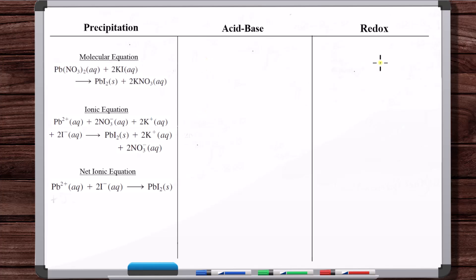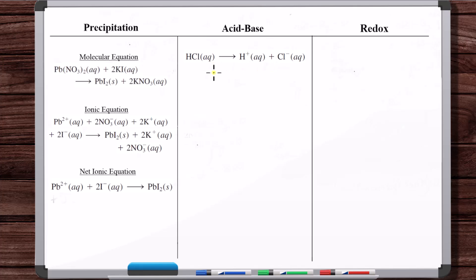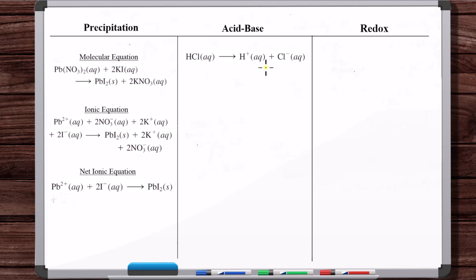Now let's look at acid-base reactions. Here's a strong acid — hydrochloric acid — dissolving in water. It's a strong electrolyte. We're not going to be talking about solubility anymore for acid-base and redox reactions. If an acid is a strong acid, it's a strong electrolyte. If a base is a strong base, it's a strong electrolyte. If it's a weak base or weak acid, it's a weak electrolyte.